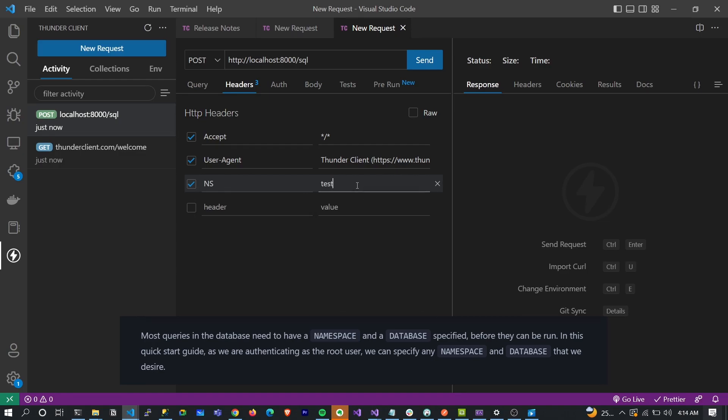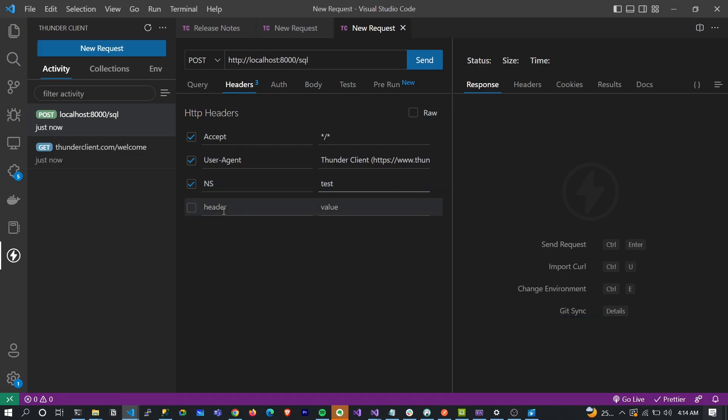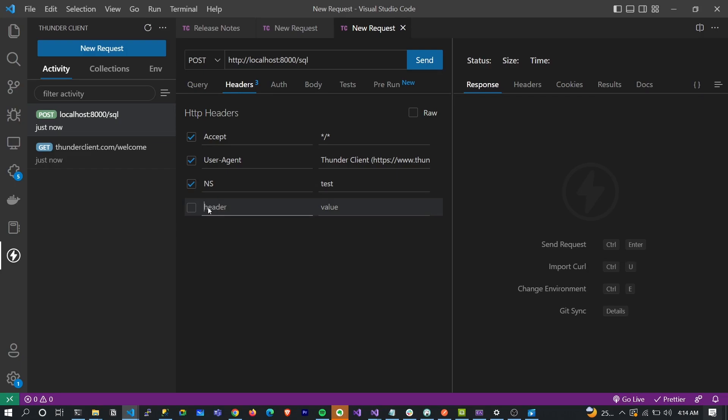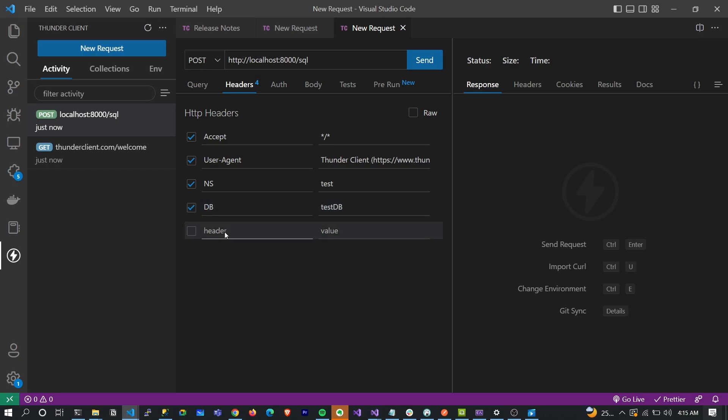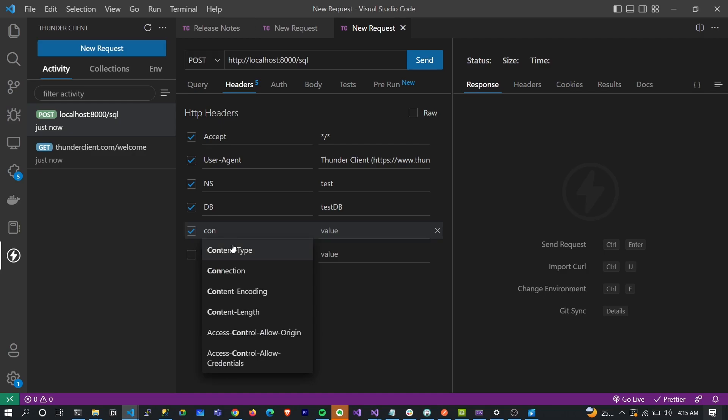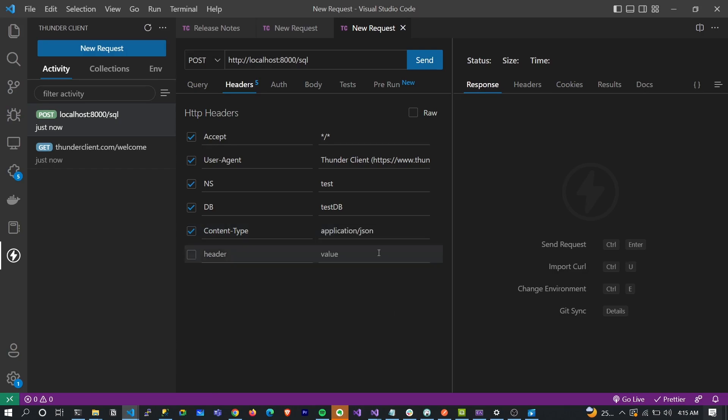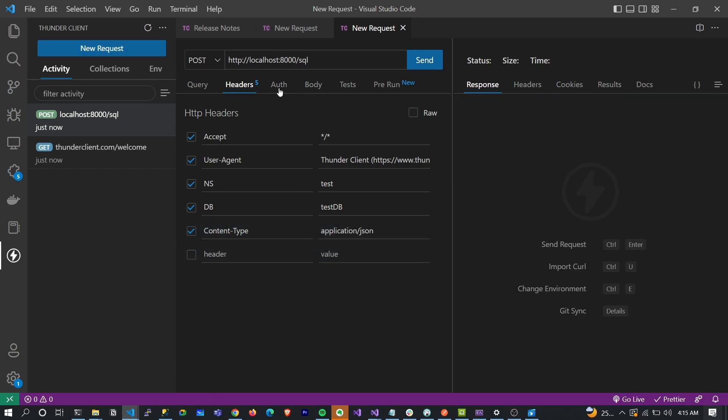It works with the concept of namespace for ordering your database and grouping them in a logical manner. We're going to use 'test' namespace. You also need to specify the name of your database as well - I'm going to do 'testdb'. And it is very important that you pass your content type, otherwise it's not going to work - application/json.